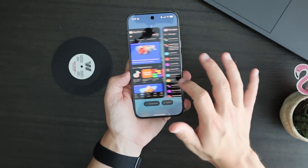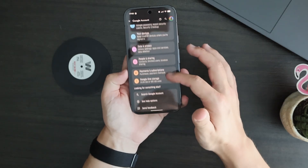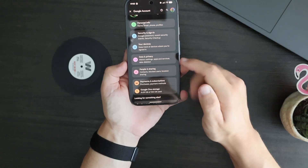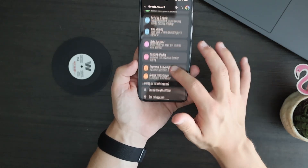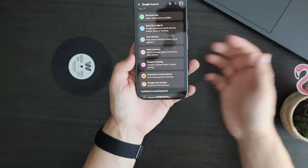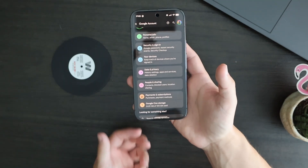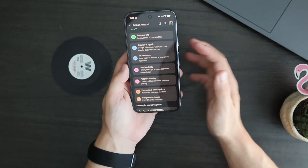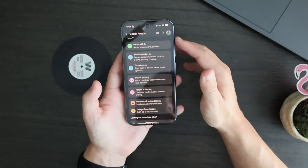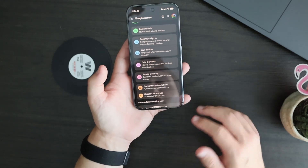Something else that is also new: the Google account settings has gotten a Material 3 Expressive redesign. This is quite nice as they continue to add more of this design language, making the phone feel more fluid and cohesive. It has also gotten slightly better organization and just looks cleaner overall.